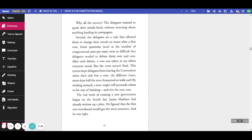The real work of creating a new government began on the fourth day. James Madison had already written up a plan. He figured that the first one introduced would get the most attention. And he was right.